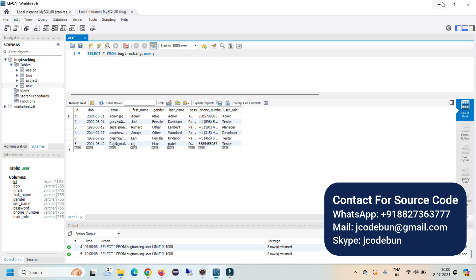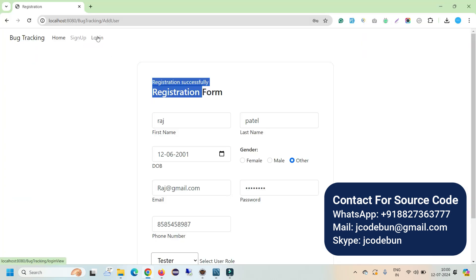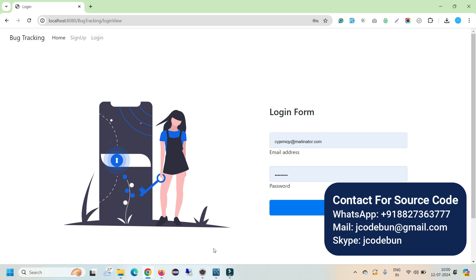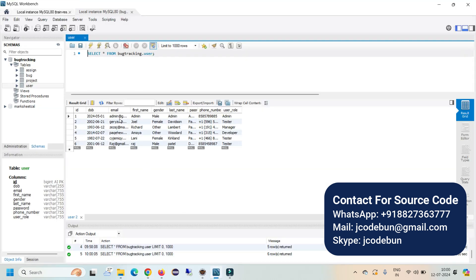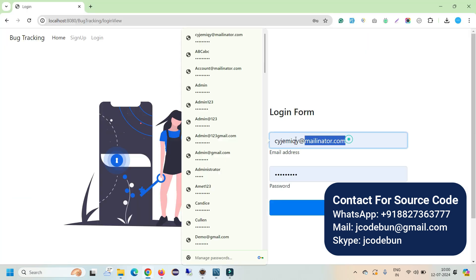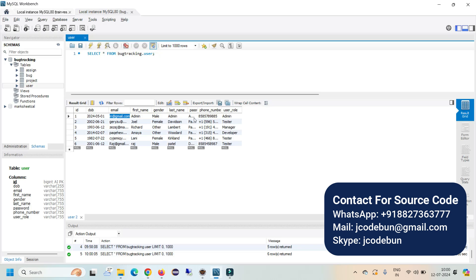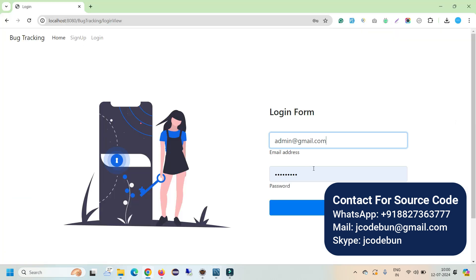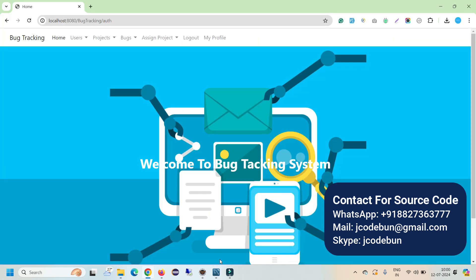When you refresh the user table in the database, you will see the new record added as a tester. Now let's log in as an admin first to explore admin capabilities. Enter the admin username and password — you can find the credentials by checking the database table.